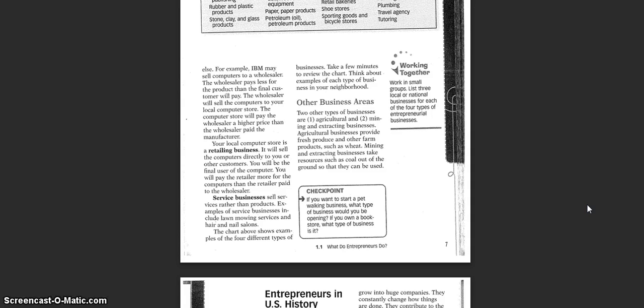Service businesses sell services rather than products. Examples of service businesses include lawn mowing services and hair and nail salons. The chart above shows different examples of the four types of businesses. Take a look at that chart and think about how these businesses exist in your neighborhood.